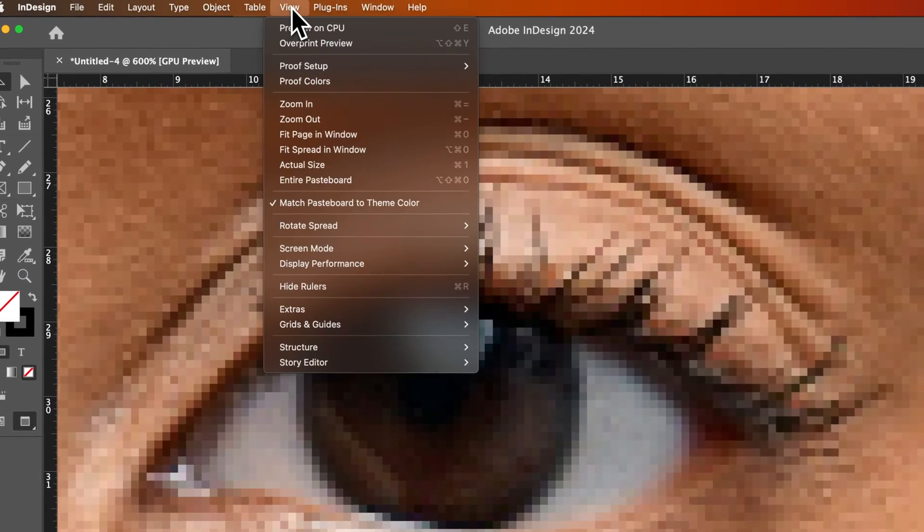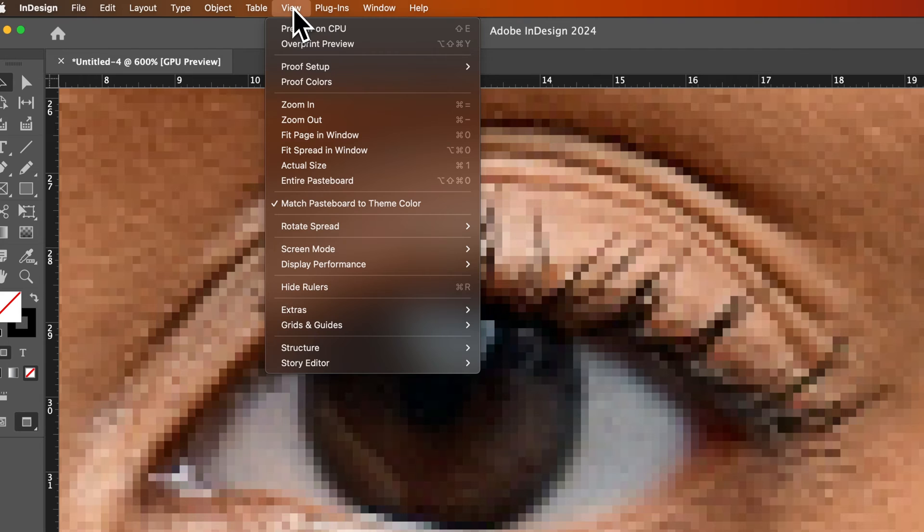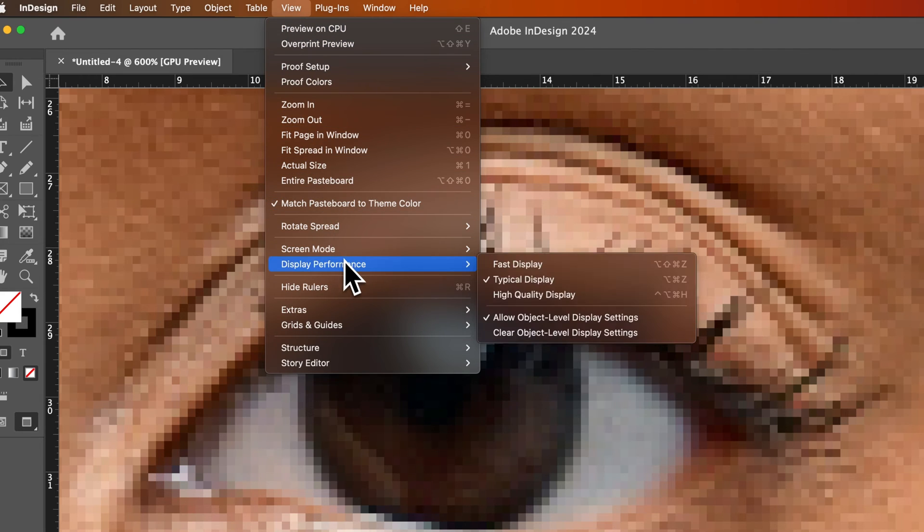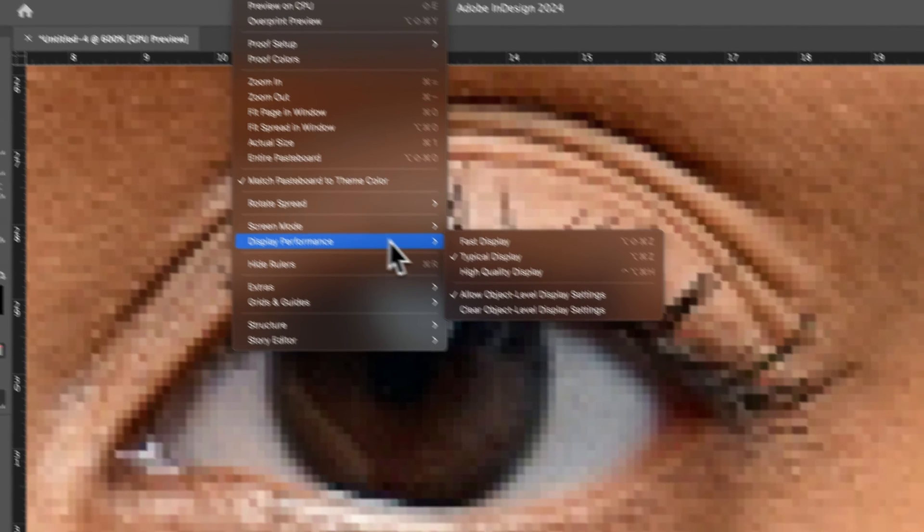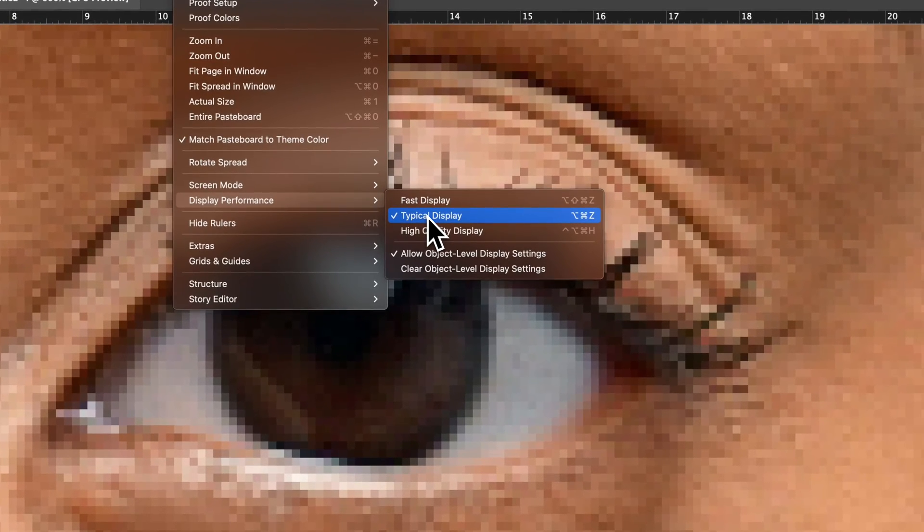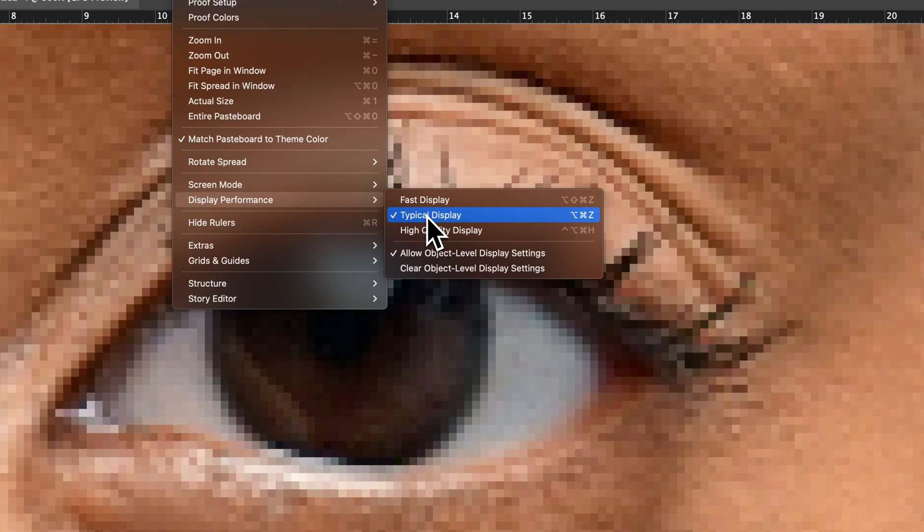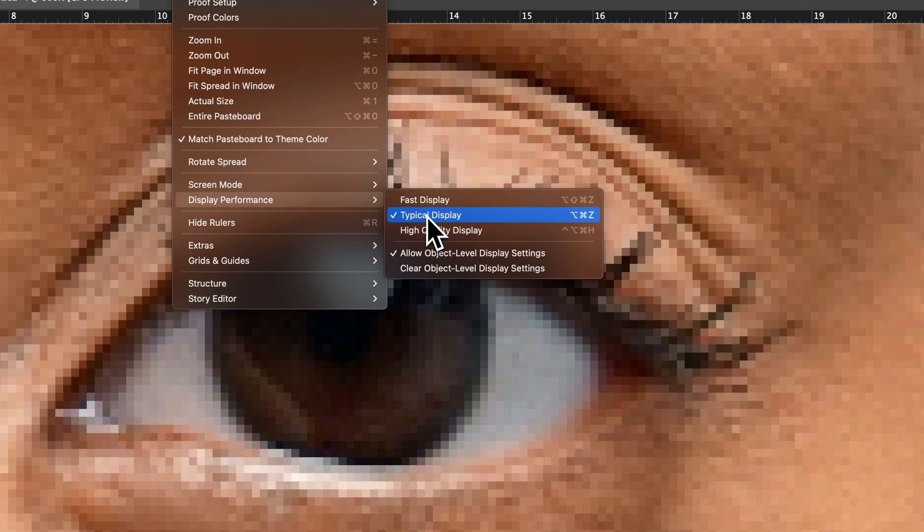That's because in the View drop down we actually have a display performance typical display mode that's being set right now. This allows you to work faster, so if your PC or computer is a little bit slower, then you might want to keep this on.